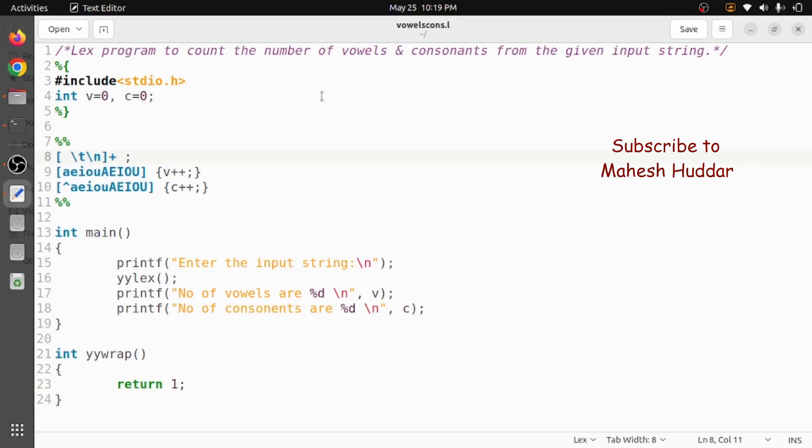So in this program we have understood how to write a Lex program to count the number of vowels and consonants. I hope the concept is clear. If you like the video, do like and share with your friends. Press the subscribe button for more videos. Press the bell icon for regular updates. Thank you for watching.